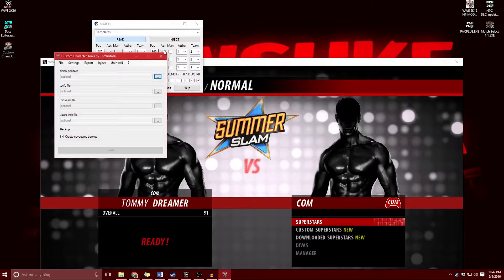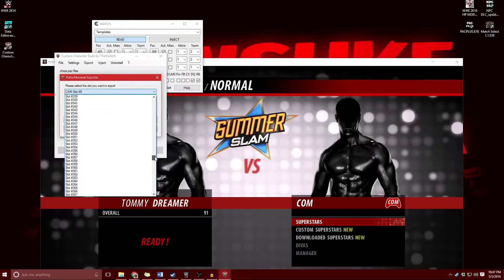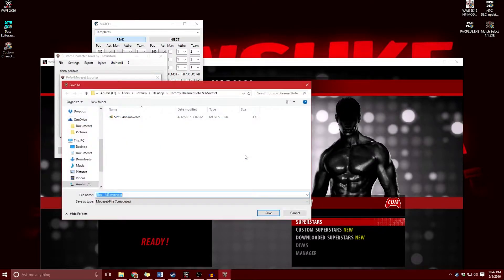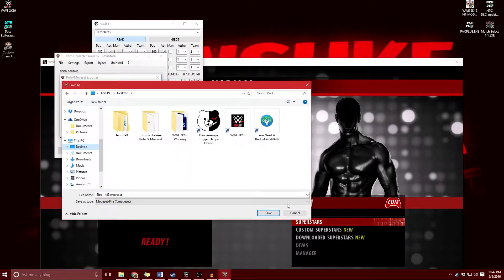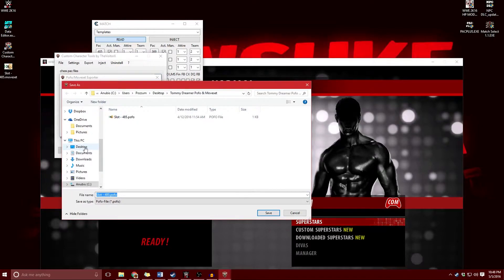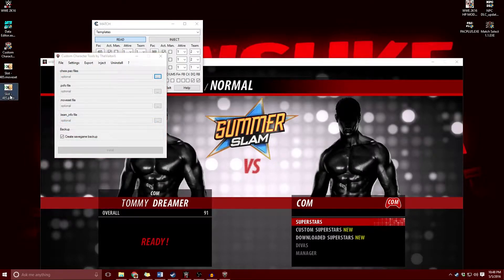So now what we're going to do is use the custom character tools — open this up and we're going to export the pofo and moveset. We want to export them and save these to the desktop. These are 485 moveset and 485 pofo files. Now I'm going to change these to 618.